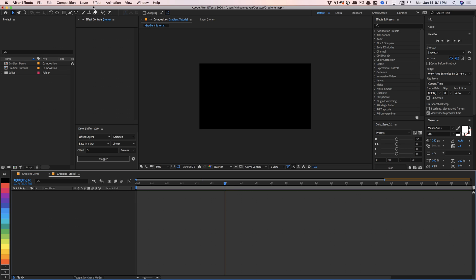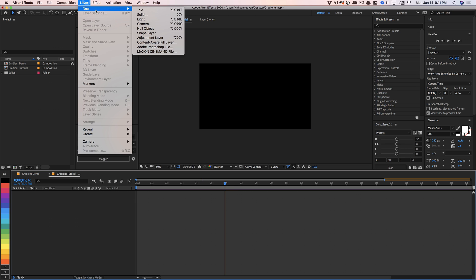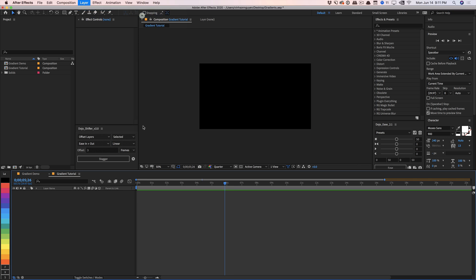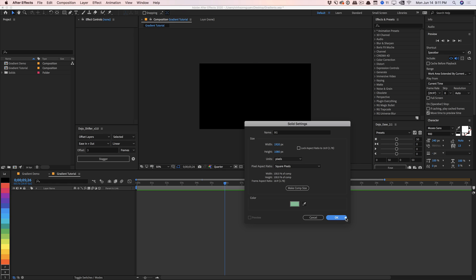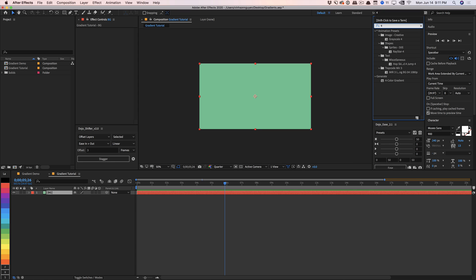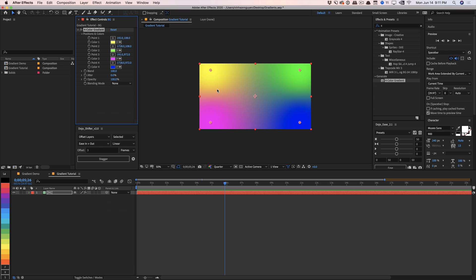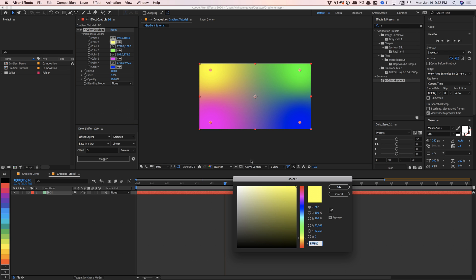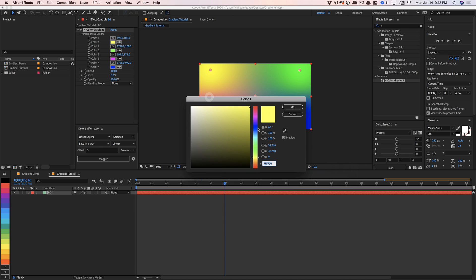Let's go ahead and go into a new composition and create a new solid layer. We'll call this BG and hit OK. The easiest way to create a gradient is to go to Effects and Presets — you can generate a four-color gradient right here under the Generate section. We'll throw in a four-color gradient and then change these colors to whatever color you want, whether you have a certain color scheme or just a different path you want to go for.